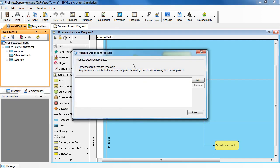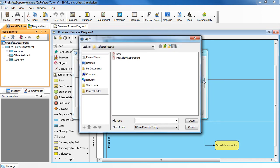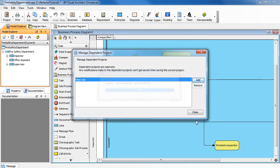Here, we're going to specify the base library. Click Add. Select the file. Click Open. Click Close.